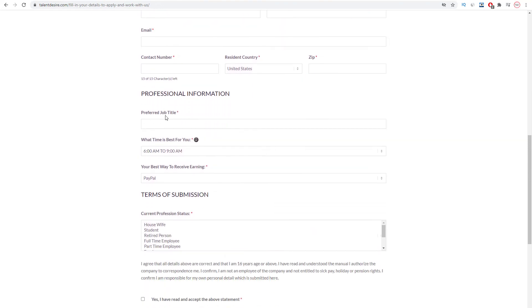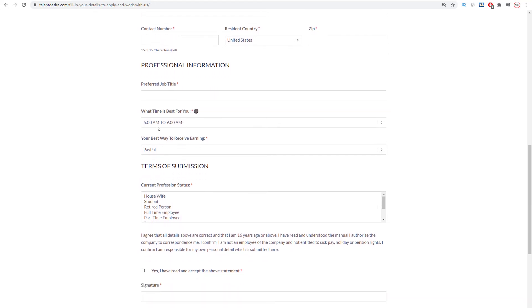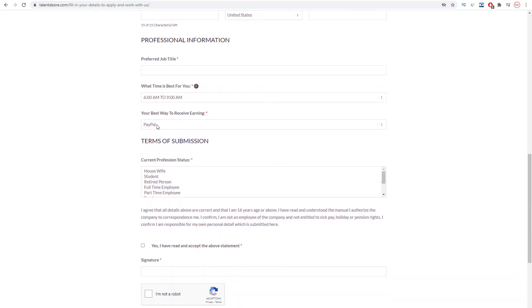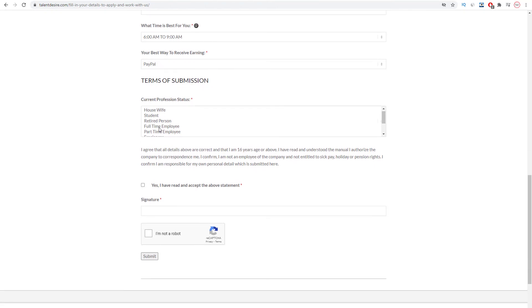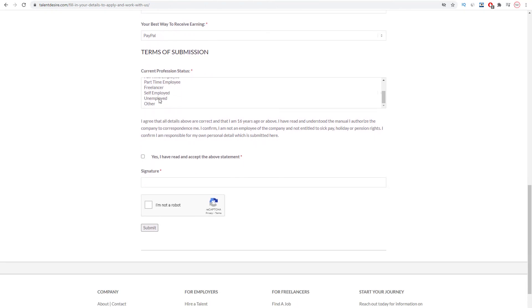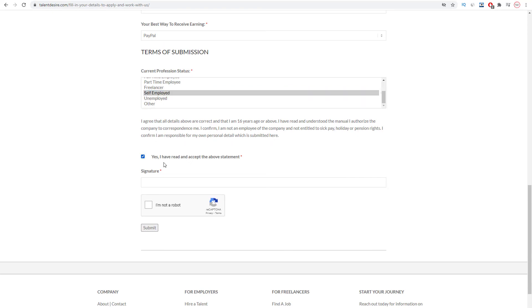You need to enter the job title, and then choose what time is best for you to work. You can choose between these payout methods. Moving forward you can choose one of these current professional status, and in this case I'll choose self-employed. Add your signature, you can just put in your full name right here, and click on this one which says I'm not a robot. You can now go ahead and click on the submit button.